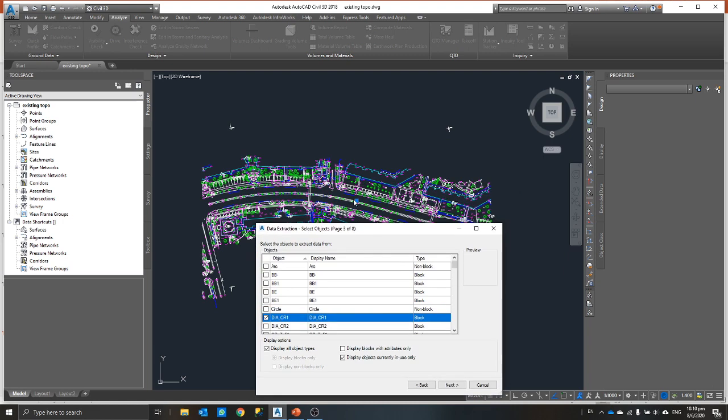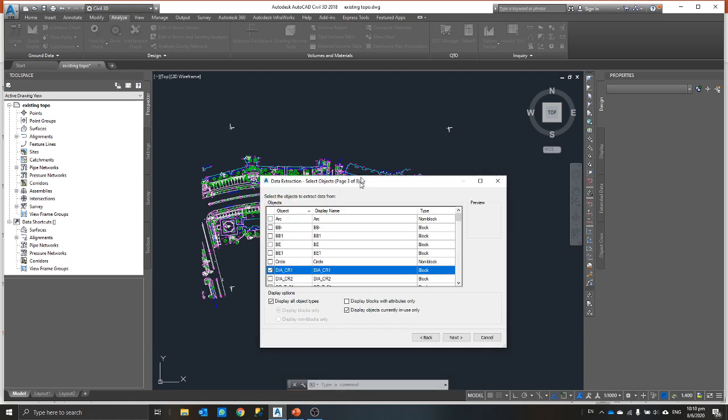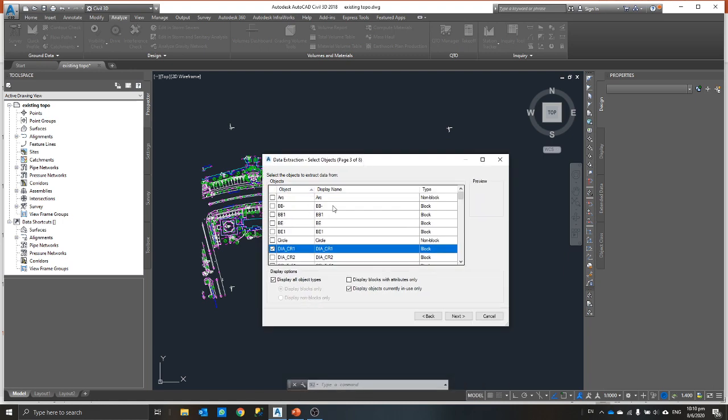I'll just select DBCR1. You might want to inspect what kind of element is that first. Or basically you can just extract everything. What I normally do is since I'm only getting points, I would prefer to just select blocks.